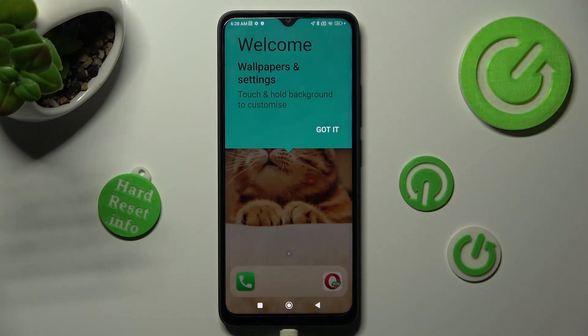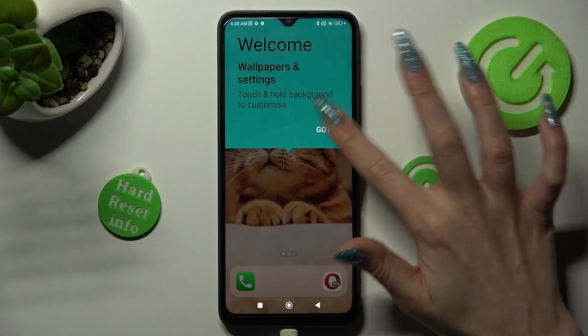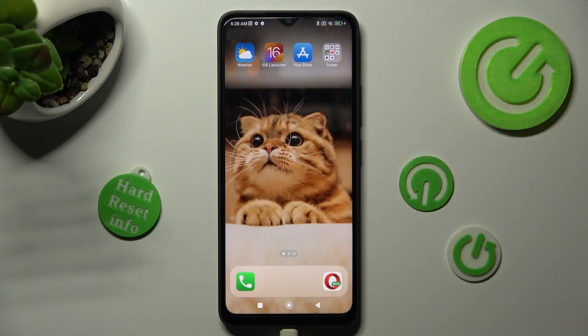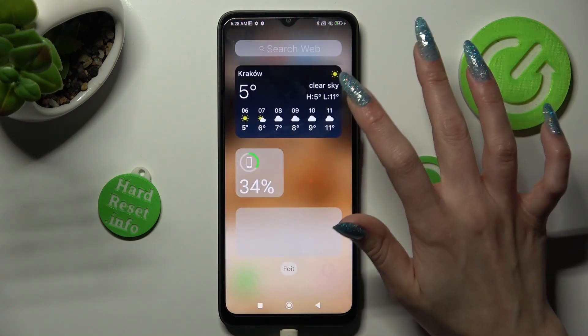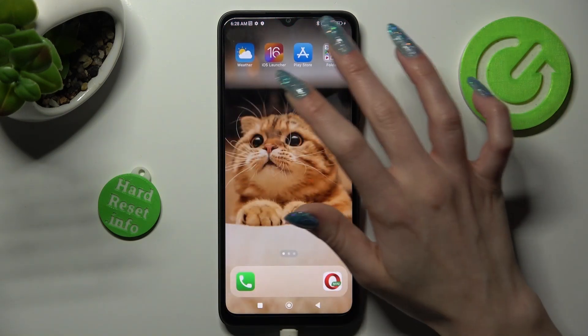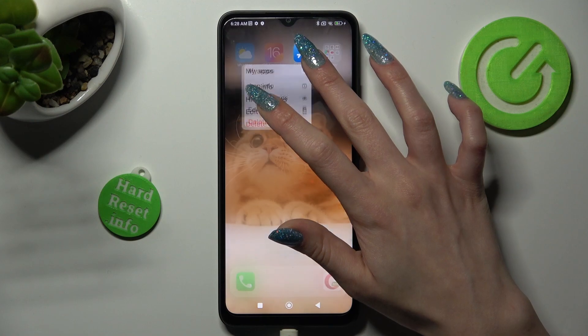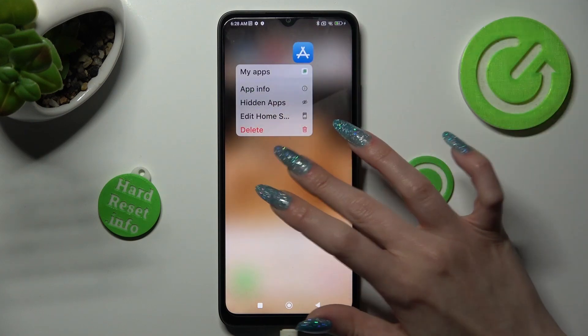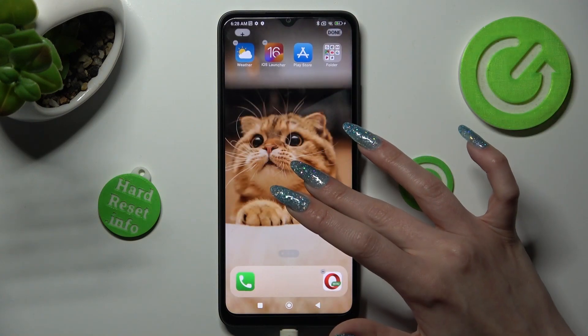Go back and choose 'got it' in the pop-up. As you can see, the Apple layout was applied successfully on my Poco.